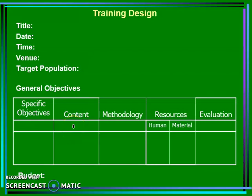The content must be placed in this particular portion. Note that in putting content, it should be bulleted or concise. A separate detailed learning content should be attached with the training design. The methodology is your strategy in carrying out your specific objectives. You should choose a strategy that will encourage participation and entail maximum learning outcomes for your project.